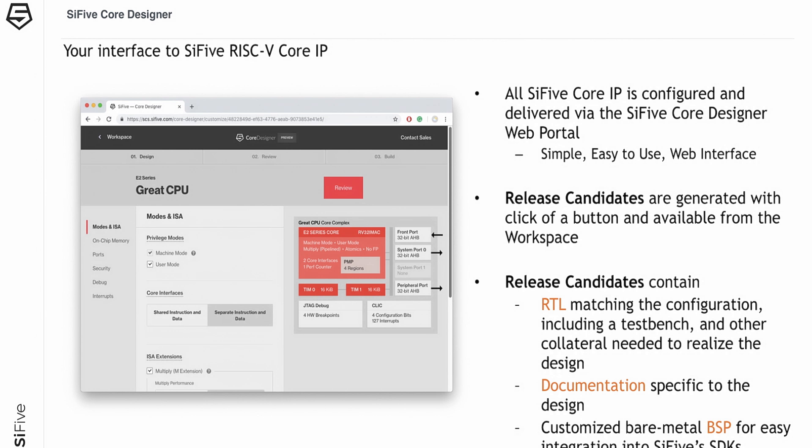SiFive Core Designer is your interface into SiFive's entire RISC-V product portfolio. It's an easy-to-use web-based tool with buttons and clicking, just like I described for Amazon AWS. From here you configure your IP and generate what we call release candidates — deliverables that include RTL, the actual RTL of the processor design. We'll walk through the interface in a few minutes.